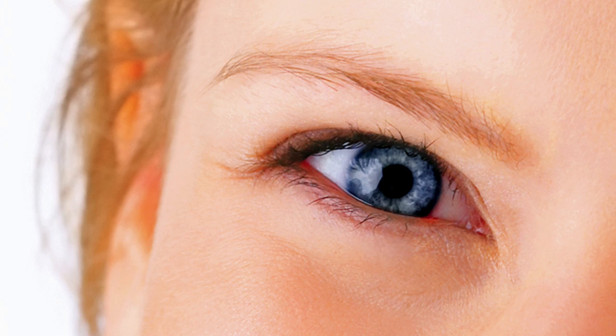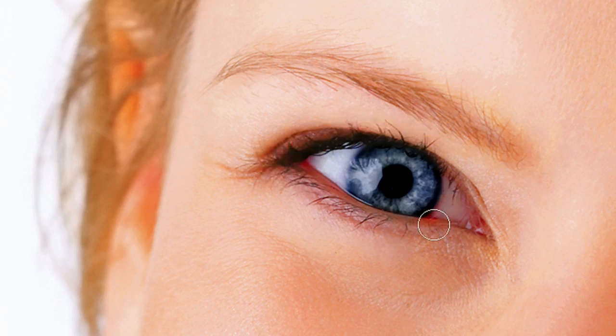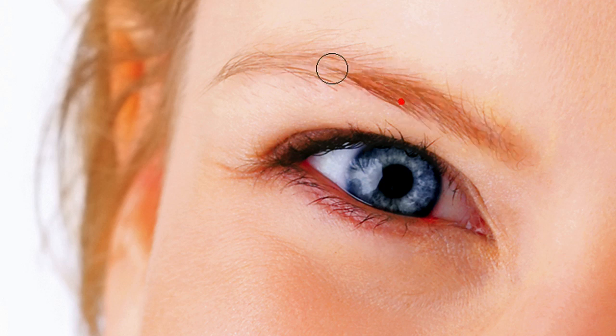Another thing you can do with the burn tool is darken up the eyelashes and the eyebrow if you want. And check out the before and after.